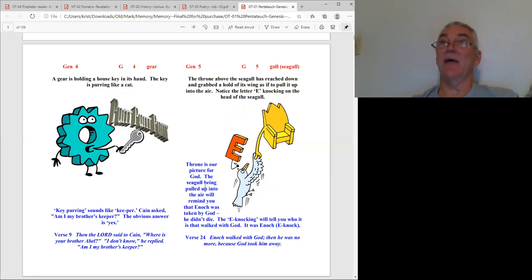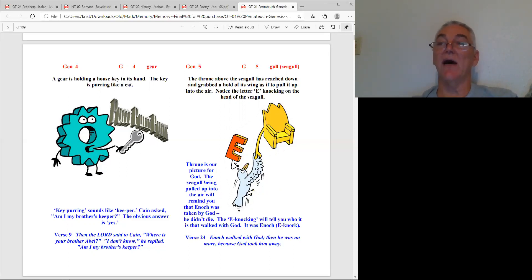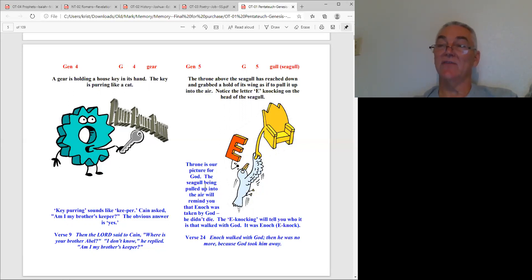When you think of gum, it immediately comes to mind - chapter three where they were hiding from God in the garden. Just a normal everyday object, all those things become associated with things in scripture.